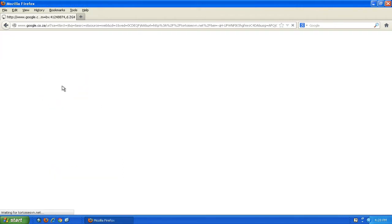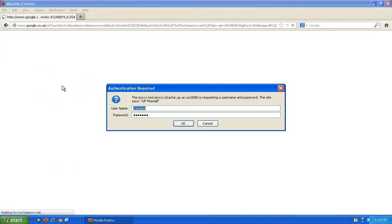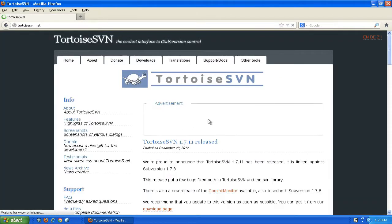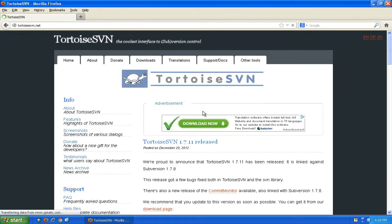Once you click on the link, just getting through the firewall, it'll take you to the TortoiseSVN website.